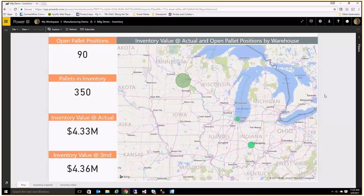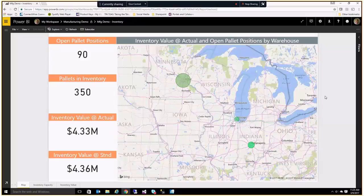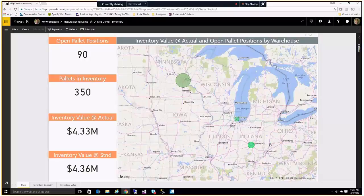This right here is just mapping out — there are some cool mapping features that Power BI allows you to do. What you can do is you can map your warehouses, and what's going on here is that we're showing three different warehouses and the amount of inventory that's in those three warehouses.